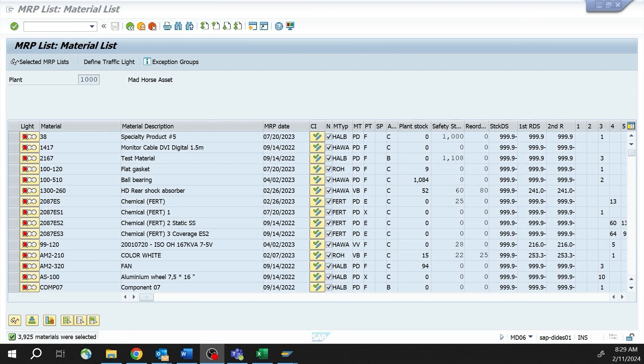Such a common question — do I use MD06, which is the MRP list, or do I use MD07, which is the stock requirements list? Let's go through some of the differences between the two, and I'm going to specifically focus on when we go in and we're seeing the exception monitor, pointing out some of the key differences.